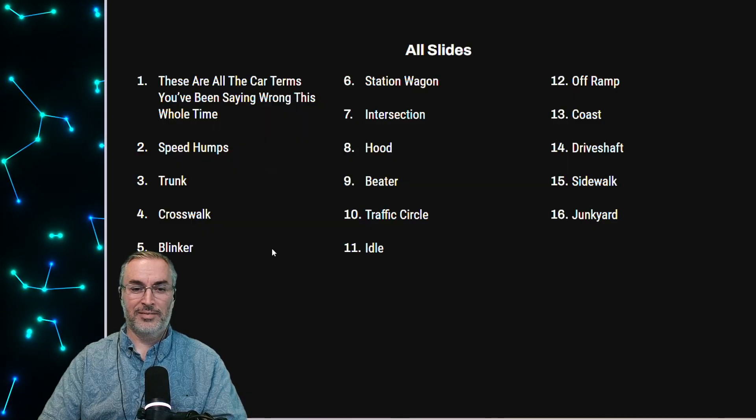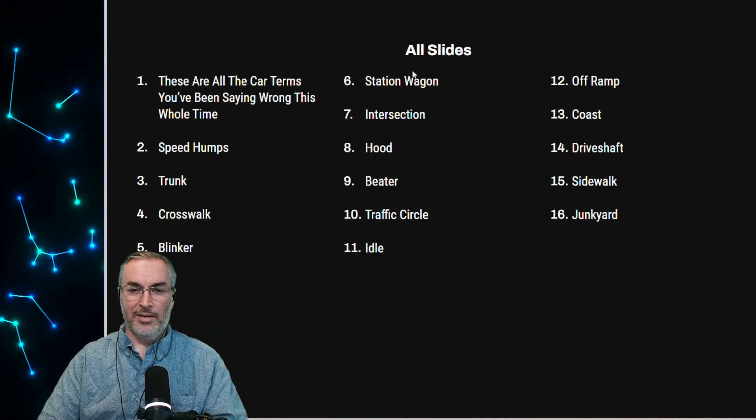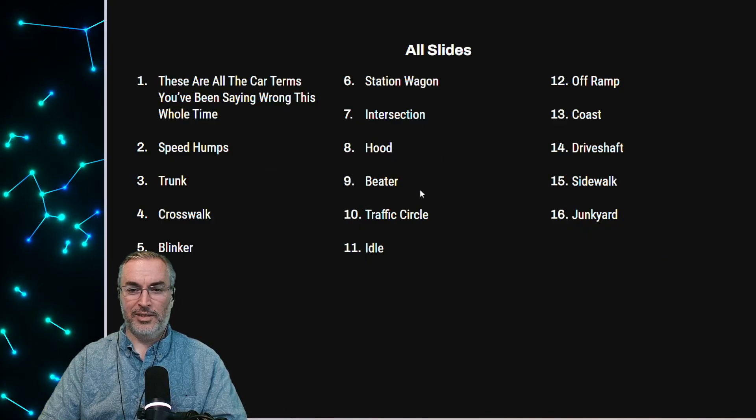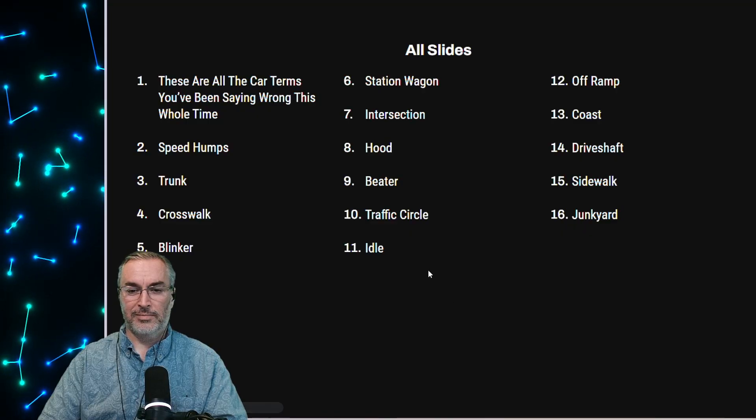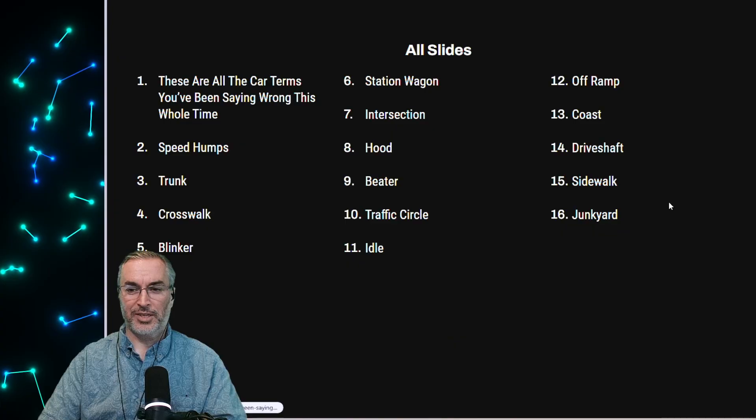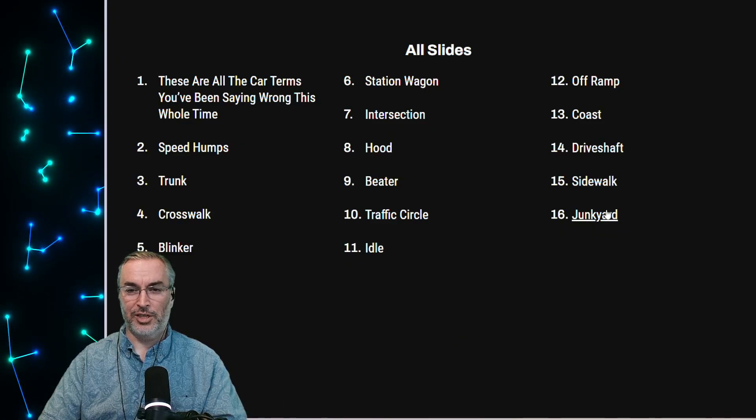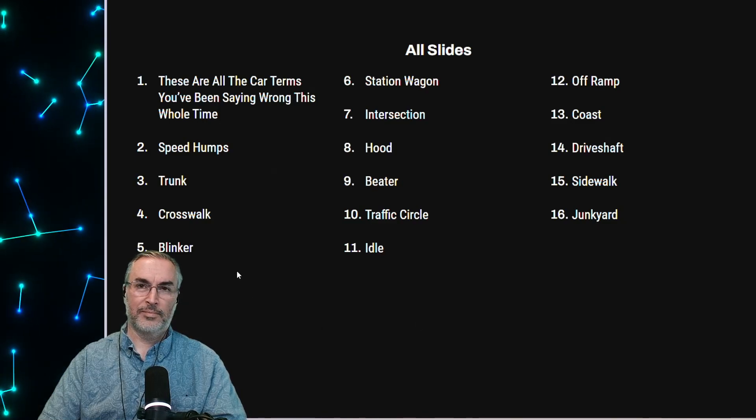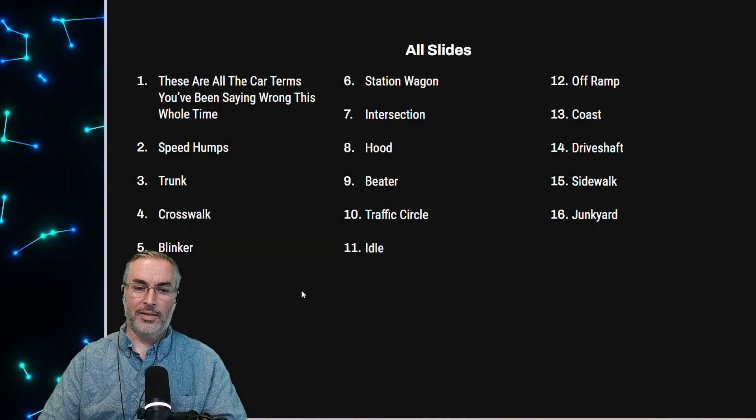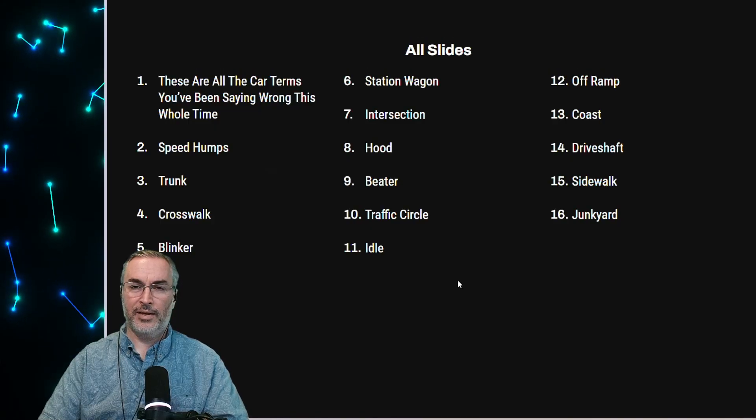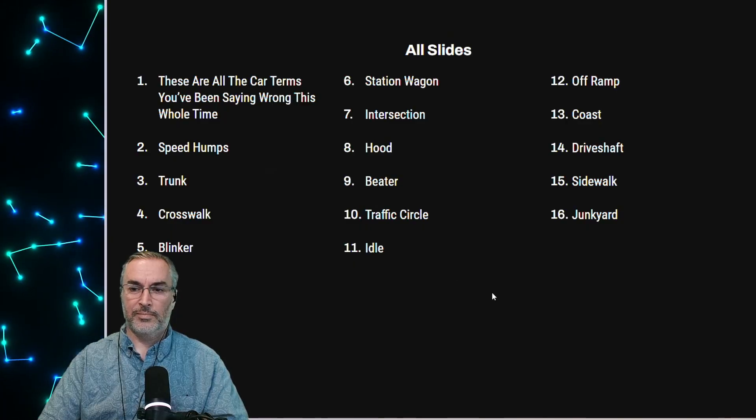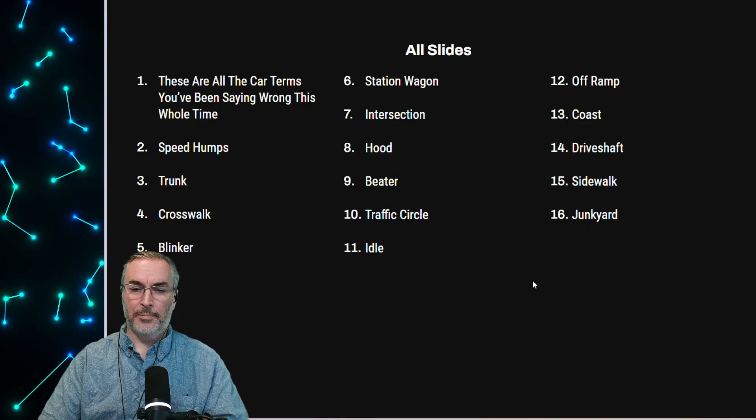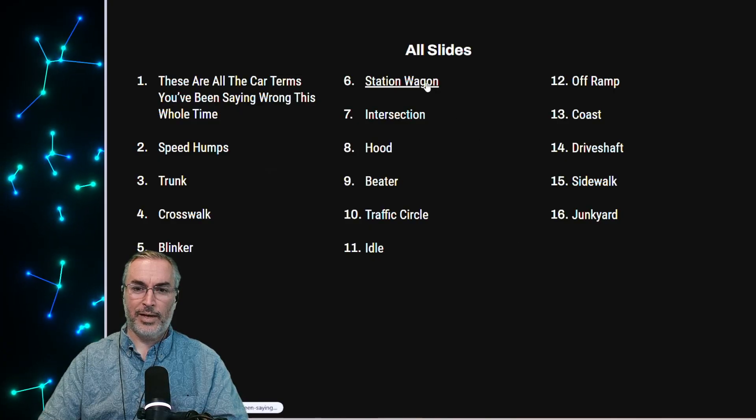So differences between the two runs deeper though. There's a whole host of car terms over here that you'd be left out of a mechanic shop if you use them in the U.S. To save you from such embarrassment, they've worked through some of the most important automotive phrases. So let's take a look. So speed humps, trunk, crosswalk, blinker, station wagon, intersection, hood, beater, traffic circle, idle, off ramp, coast, driveshaft, sidewalk, and junkyard. Would you say those are pretty commonly known in the U.S.? Most of them. I don't know if people say traffic circle. I don't think we really say station wagon anymore.